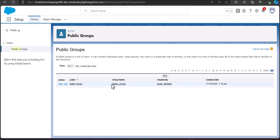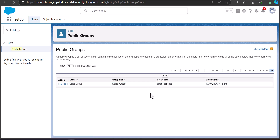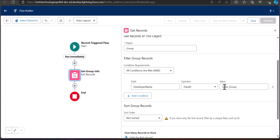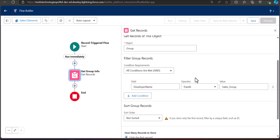To find the API name, go back to the Public Group setup. In the 'Group Name' column you can see the API name to use in the flow. Copy it from there, go back to the Flow Builder, and paste it as the value. This Get Records element will now fetch the details of the public group.